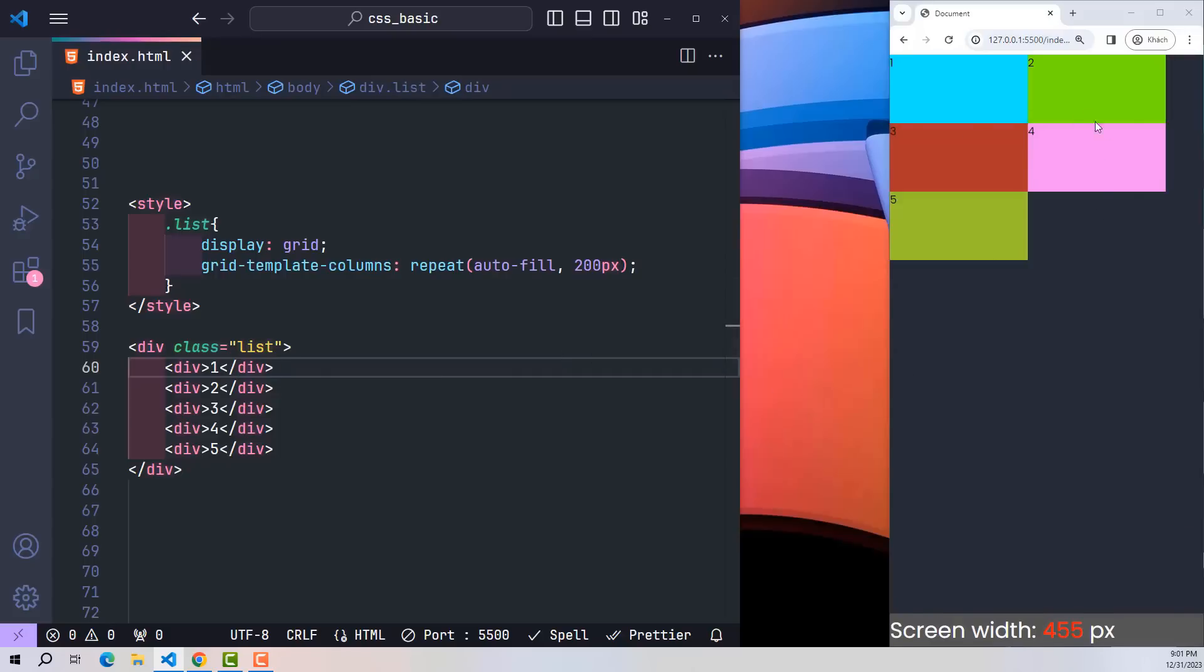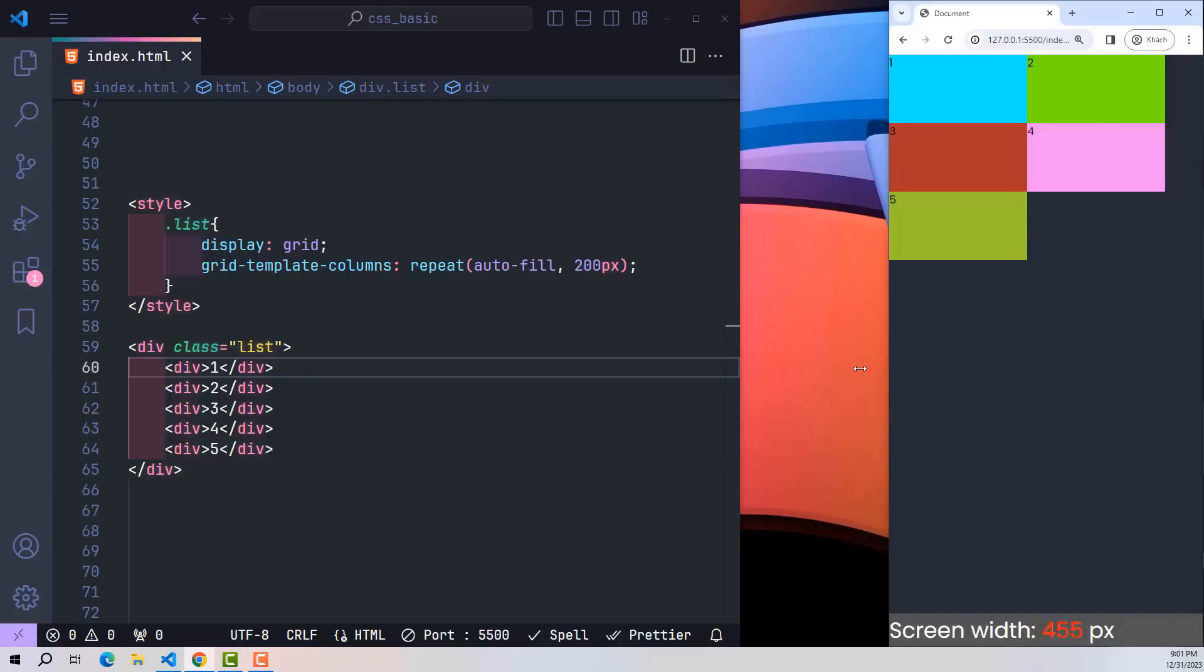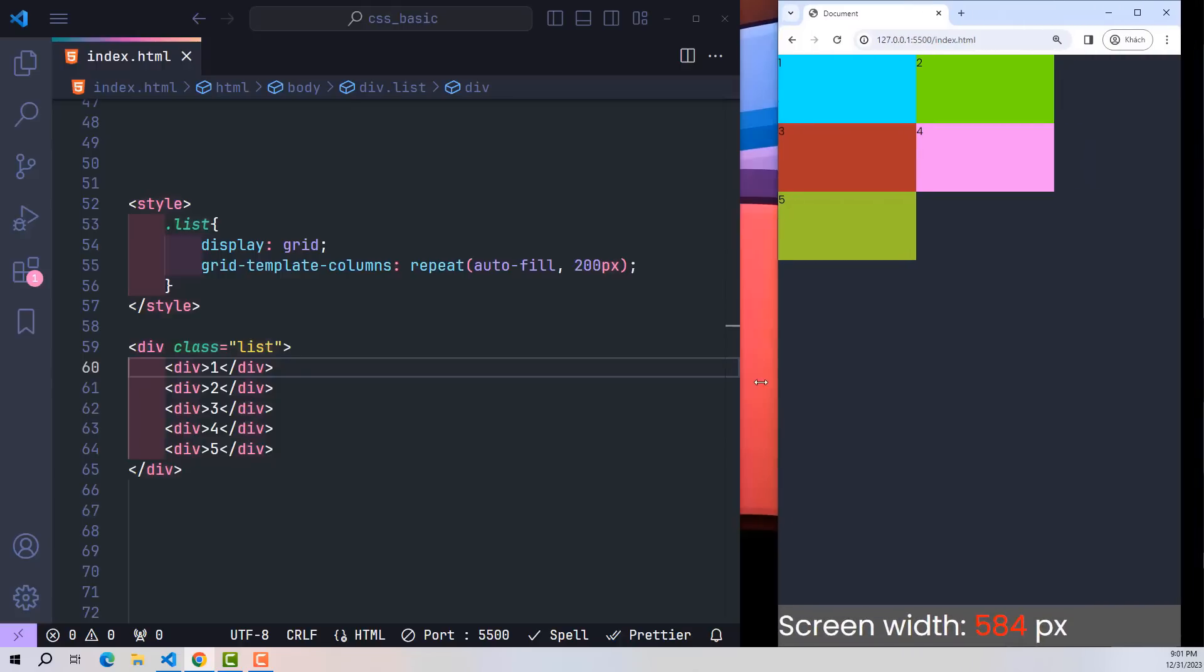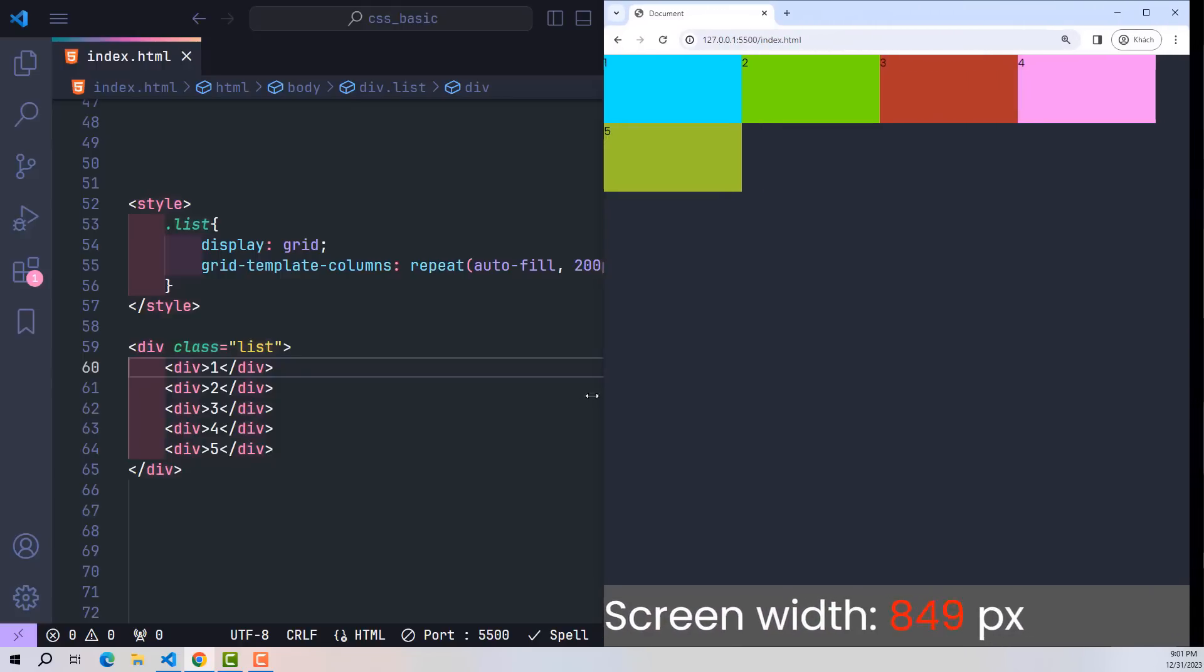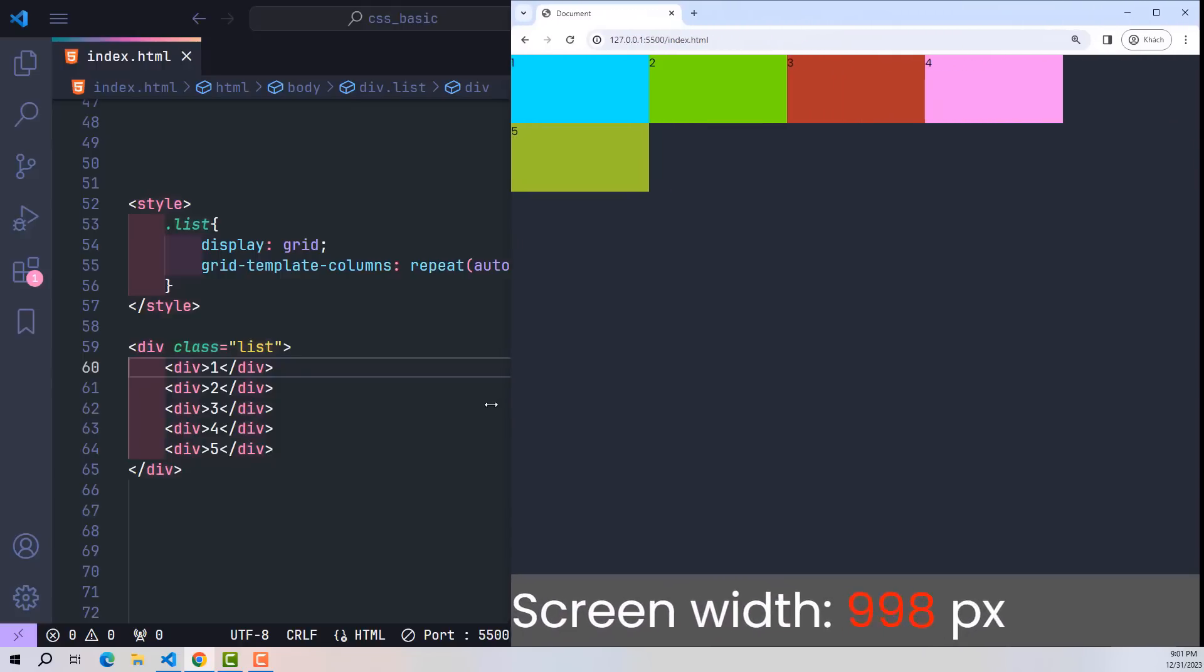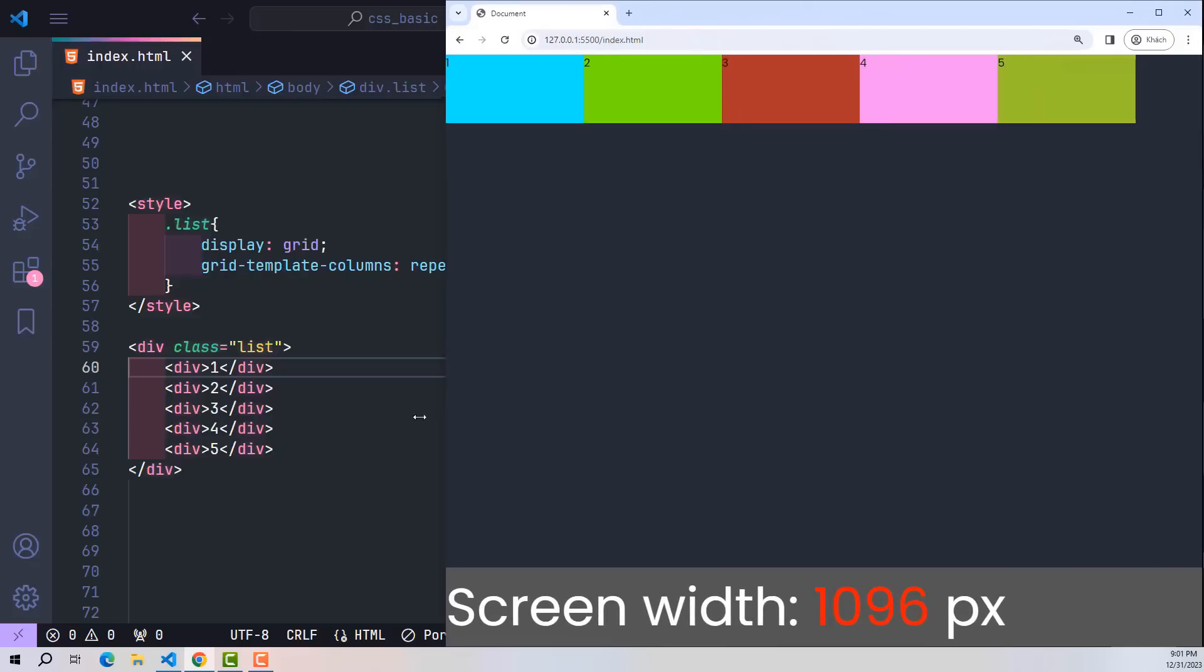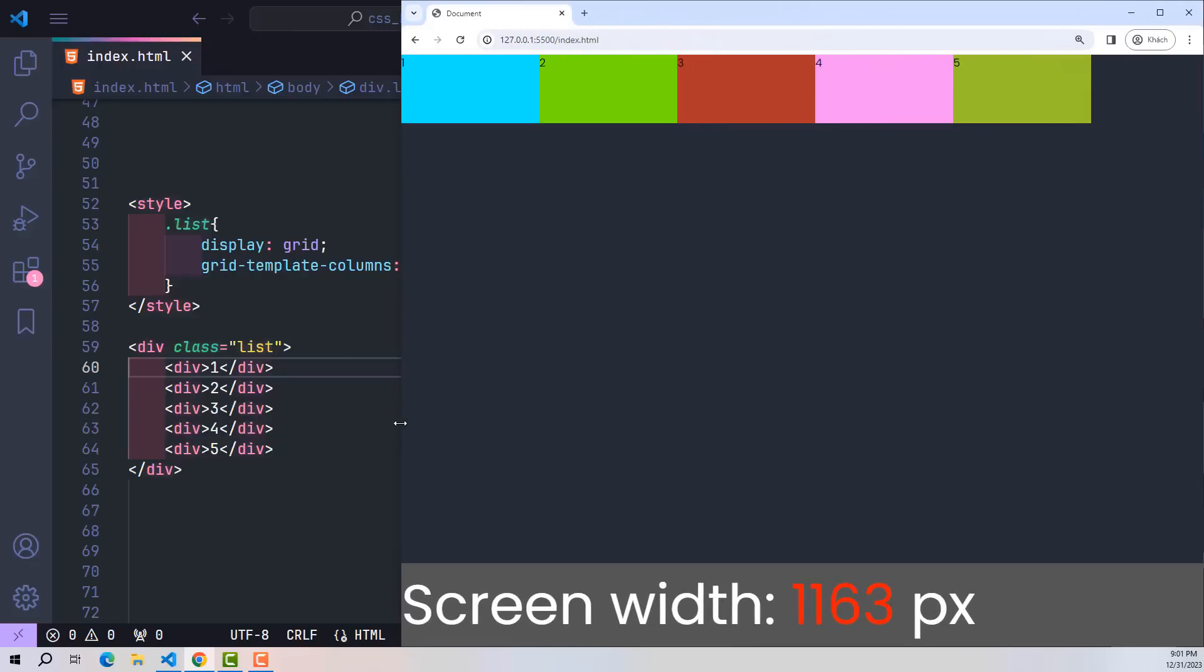The principle of auto-fill in grid is that it will not limit the number of columns in a row. As long as there is enough space, there will still be more columns, provided that each column is always 200 pixels. If that row is not enough to contain an additional column of this size, that column will automatically go to the second line without us having to think about being responsive. It's great, right?